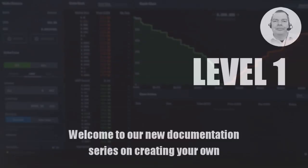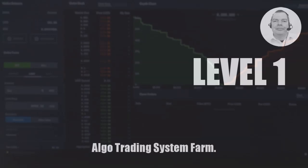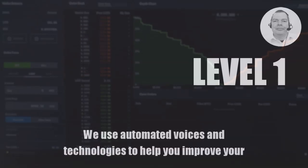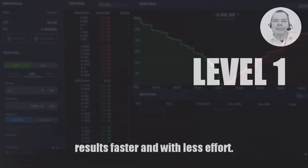Welcome to our new documentation series on creating your own Algo Trading System. We use automated voices and technologies to help you improve your results faster and with less effort.